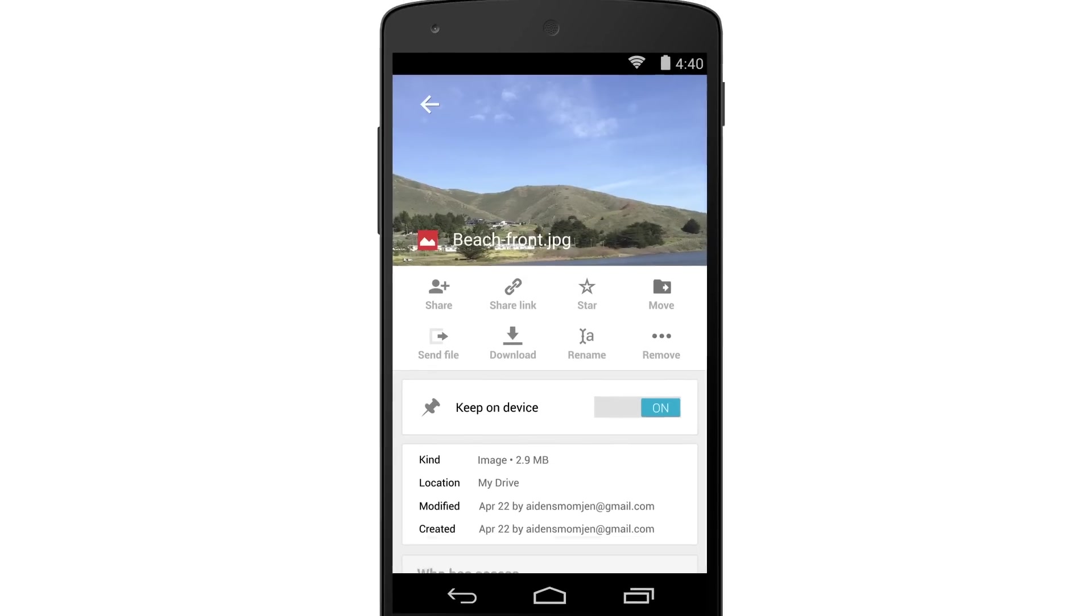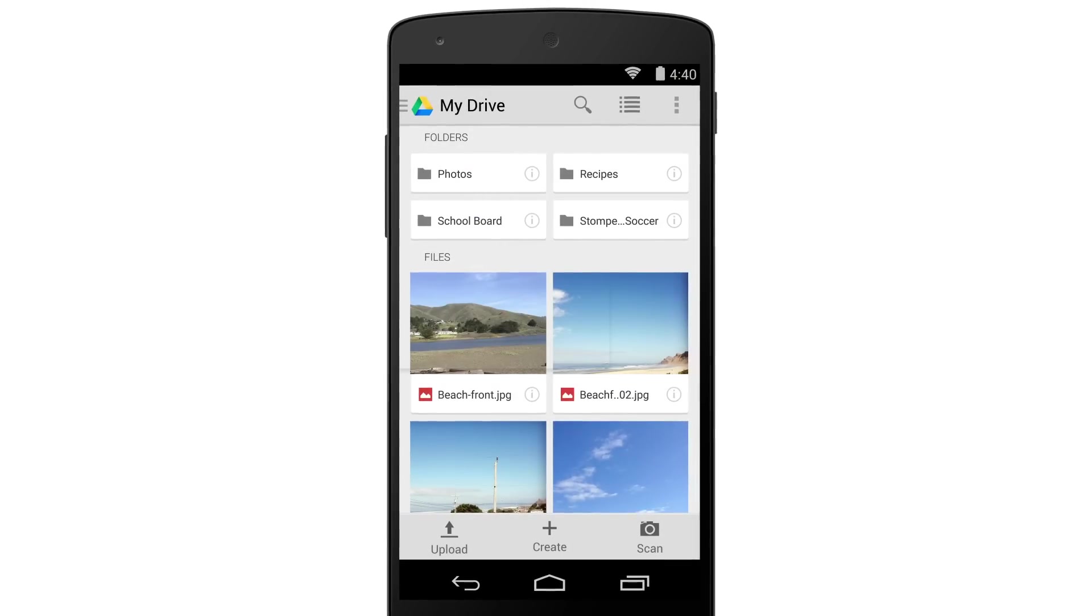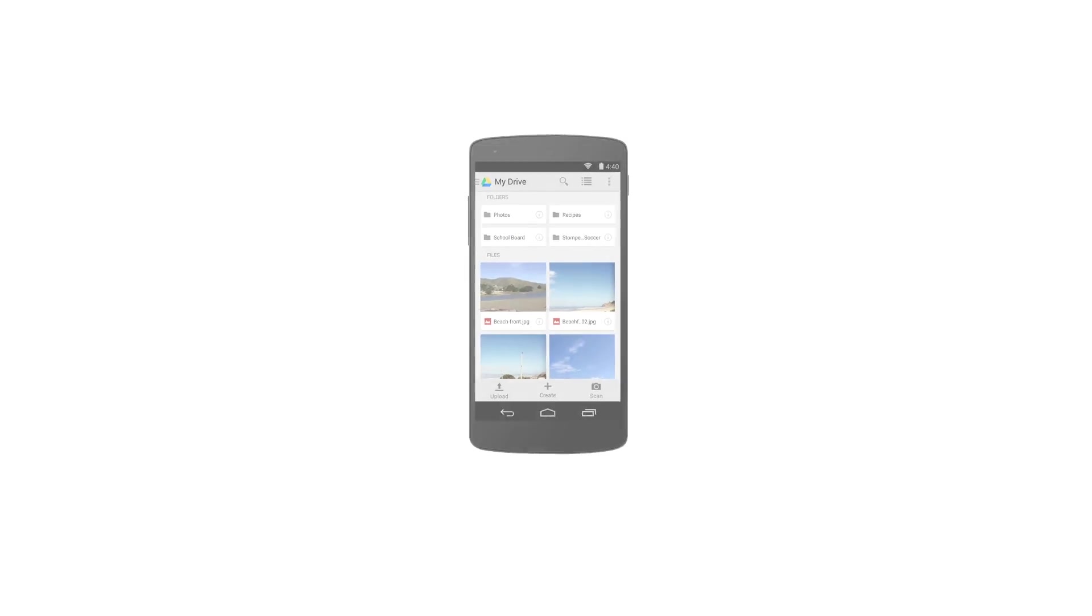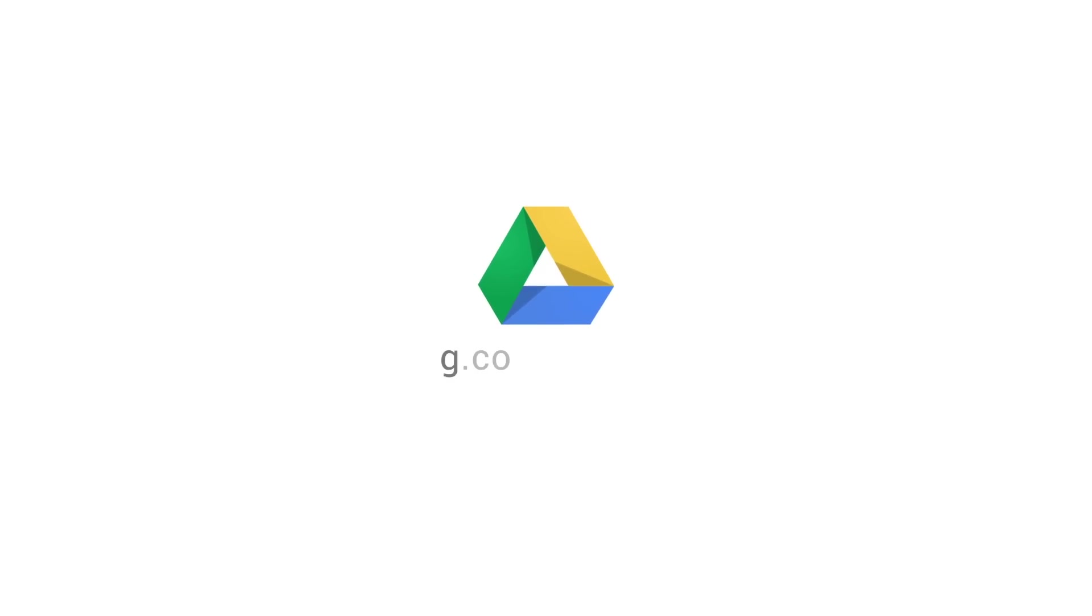These are just some of the ways we are making Google Drive faster and easier to use, and we're just getting started. Give it a try from any device at g.co.getdrive.